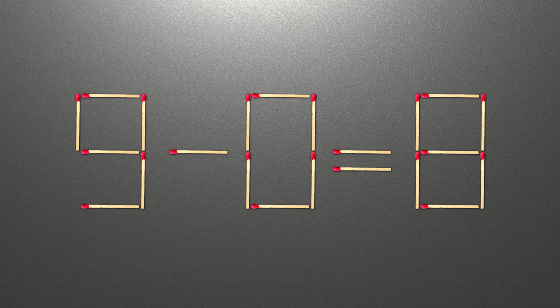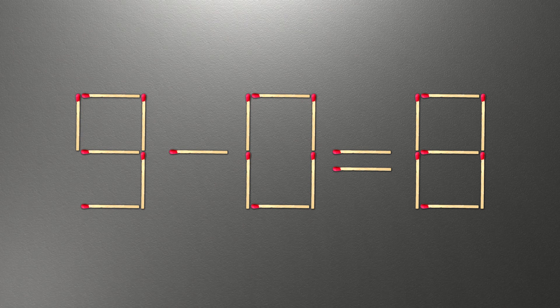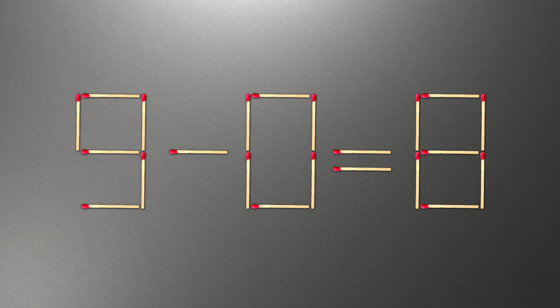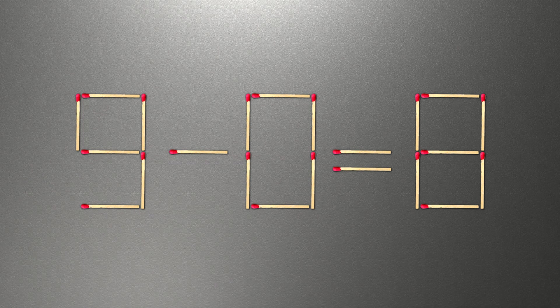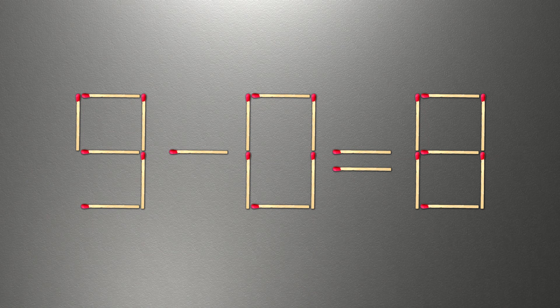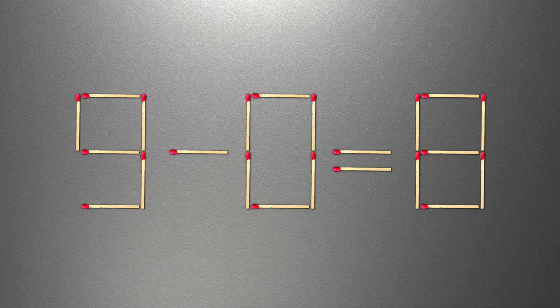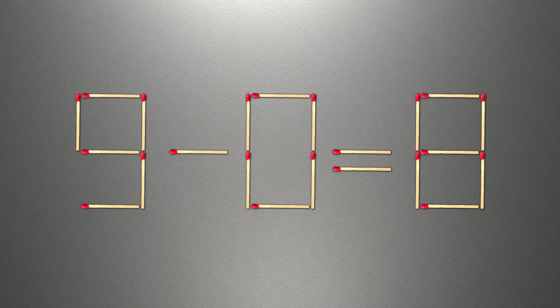When you find the correct solution to this problem, you can continue watching this video to make sure that you correctly solved the task. We need to move one match to make our equality correct.